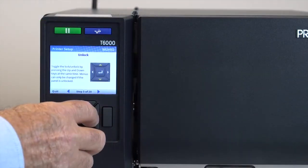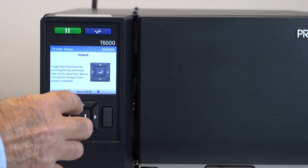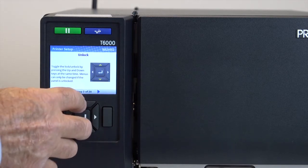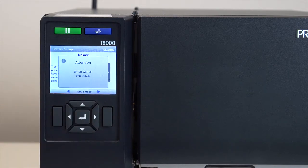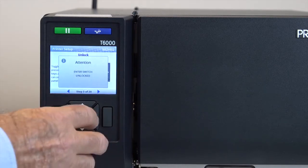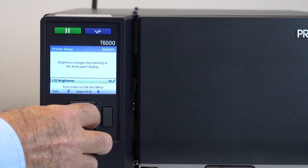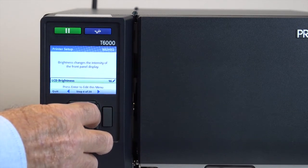In addition to selecting display language, this wizard covers LCD brightness, media and ribbon installation and configuration, media sensor positioning and media sensor types so you will be able to print a test label to verify your setup.